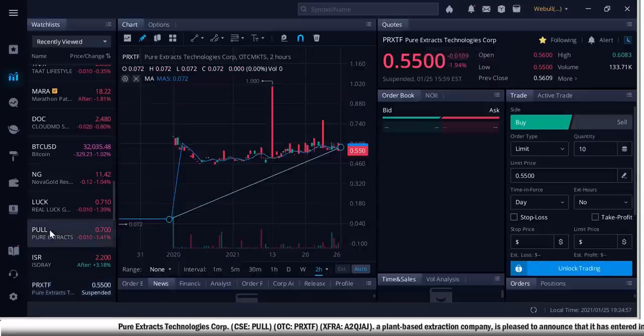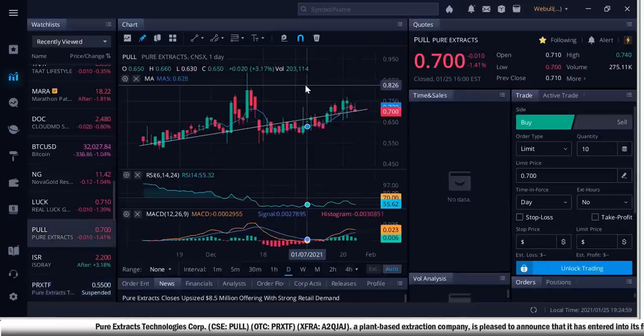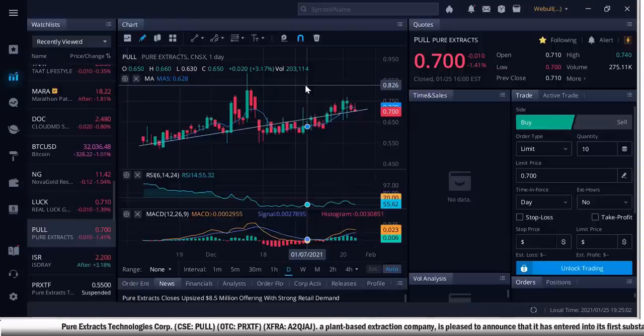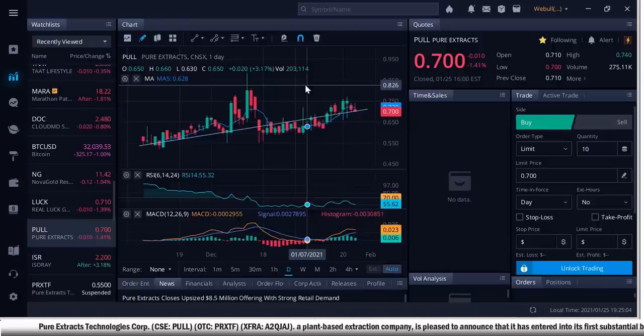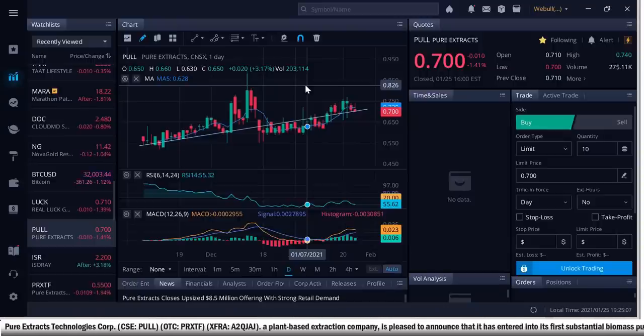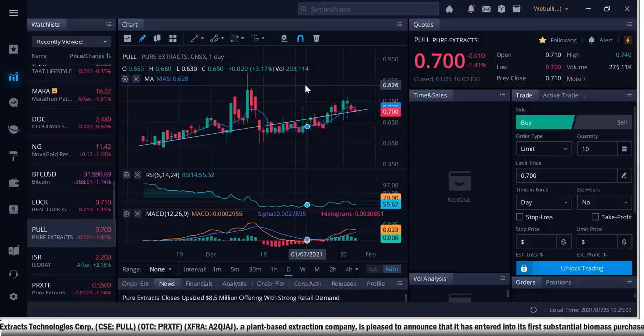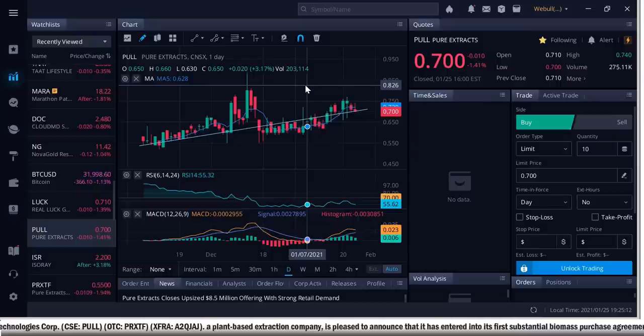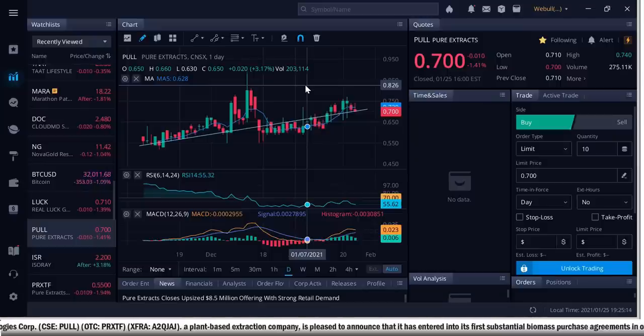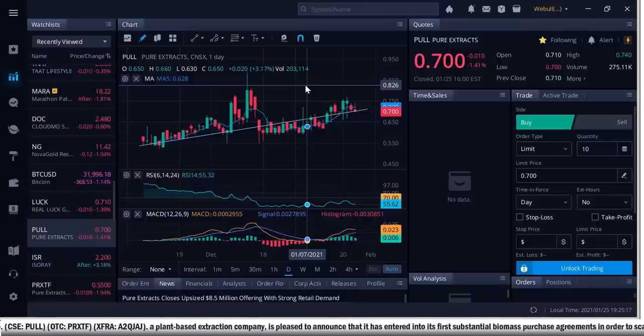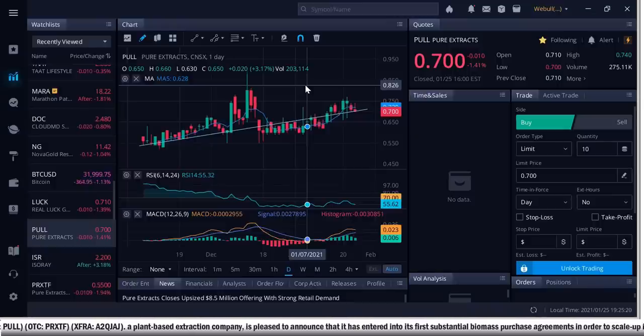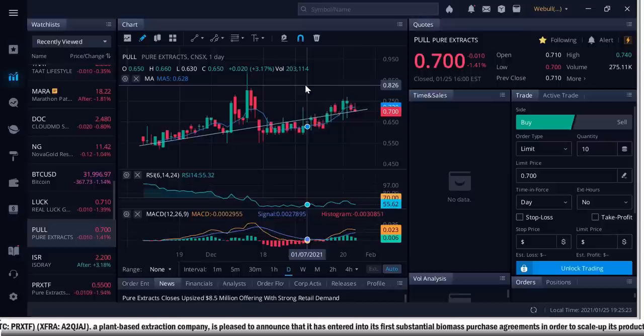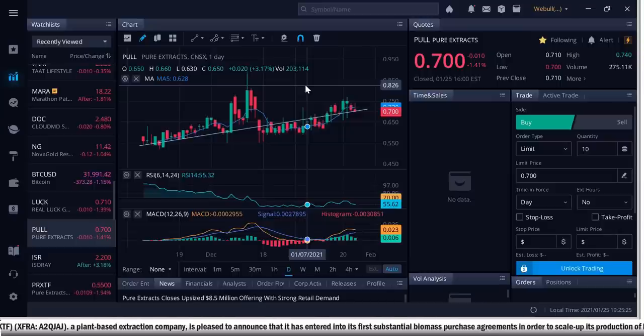So big news, breaking news for Pure Extracts. Here's the news. P-U-L-L in Canada, P-R-X-T-F in America, A2QJAJ in Frankfurt, Germany is a plant-based extraction company. Pleased to announce that it has entered into its first substantial biomass purchase agreement in order to scale up its production of both THC and CBD extracts.